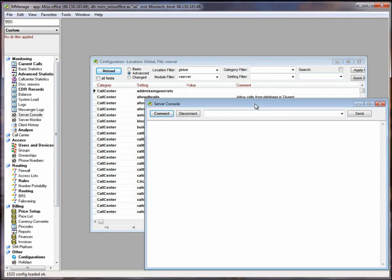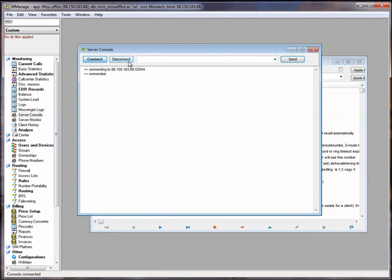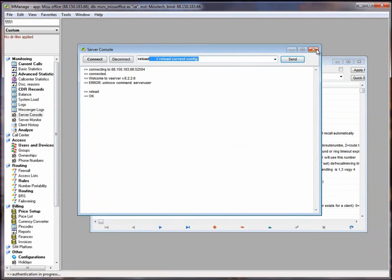Create the server console. Press connect and then reload. OK.